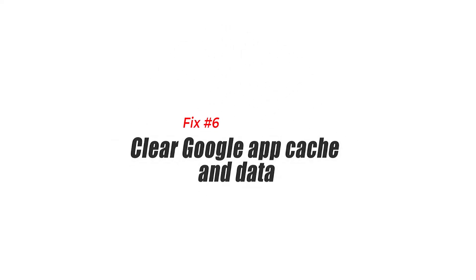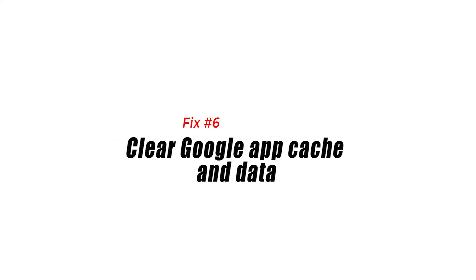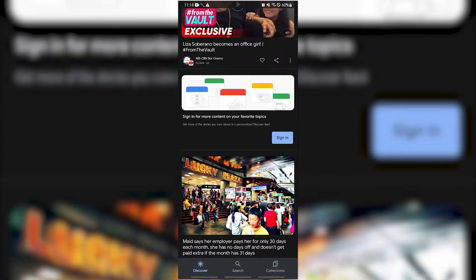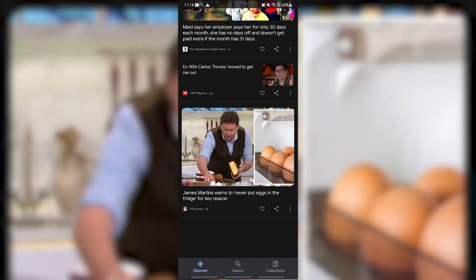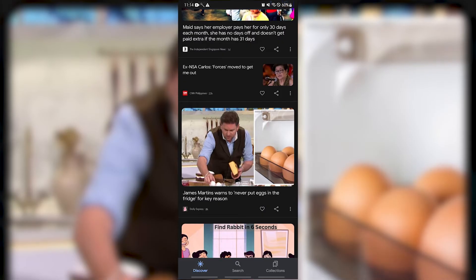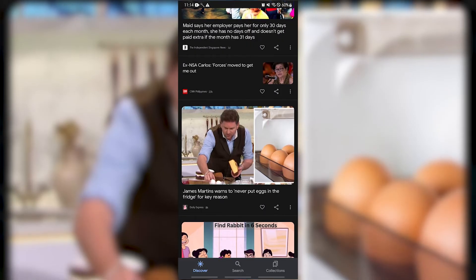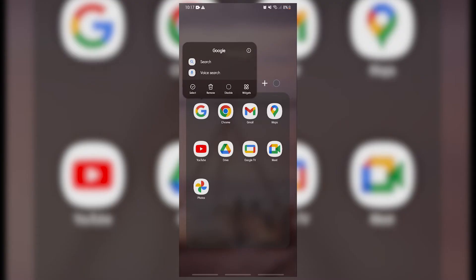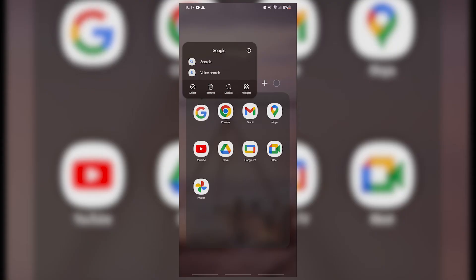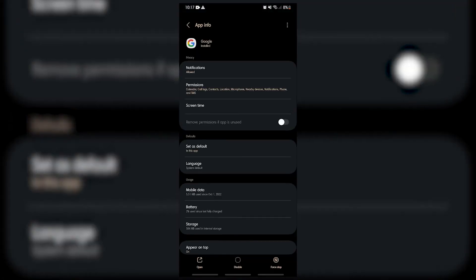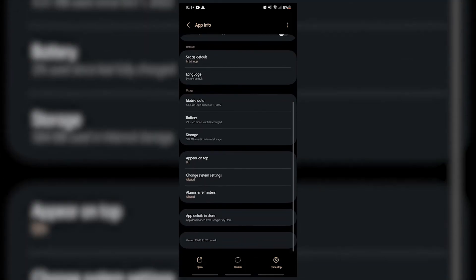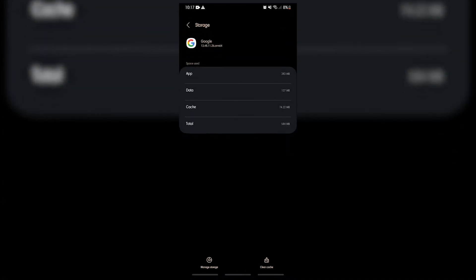Fix 6: Clear Google App Cache and Data. The Google app usually saves the most commonly used data in the background, since this allows it to immediately load pages that you visit frequently. There are times when this data can get corrupted, which can cause update issues on your Google news feed. Long press on the Google app icon and go to the App Info menu, tap on Storage and Cache, then select Clear Storage and Clear Cache.